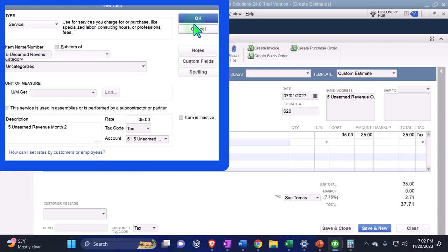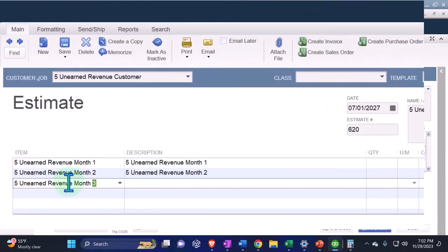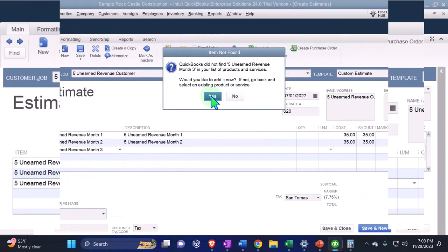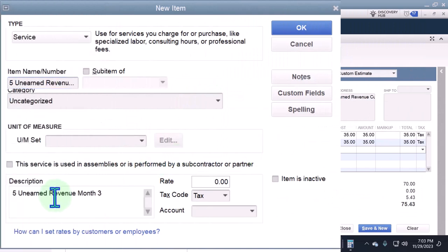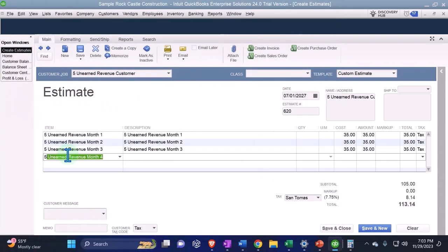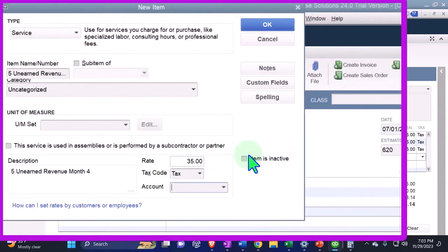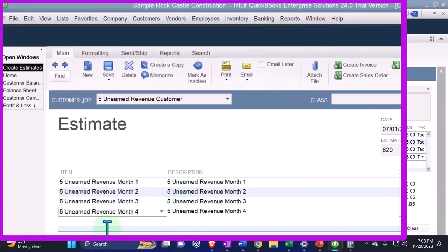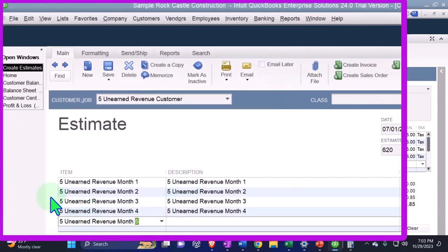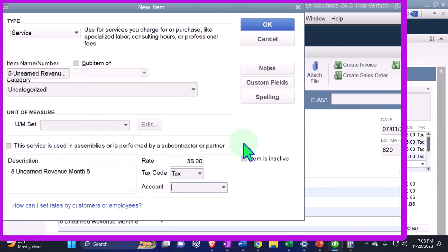This will help us populate the purchase order and then the invoice. I'll repeat the process for Months Three, Four, and Five — same setup each time: service item, $35, Unearned Revenue account, just incrementing the month number. It's tedious but good practice.